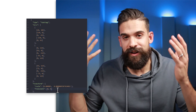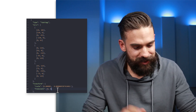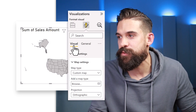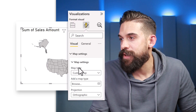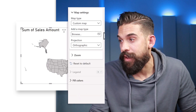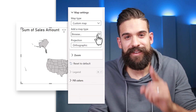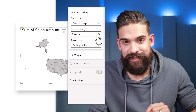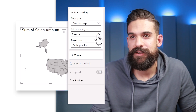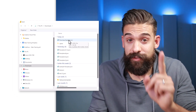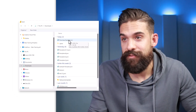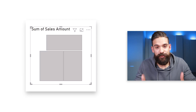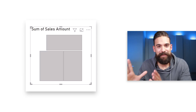Back in Power BI, select the shape map, go to Formatting Options, Visual, Map Settings. We already have Custom Map selected — now click Browse and select the TopoJSON file, not the GeoJSON. There you go — the three regions are now showing up in the shape map visual.